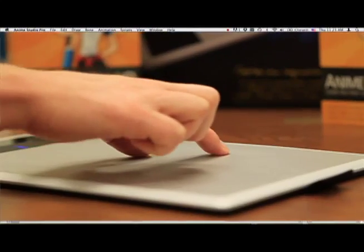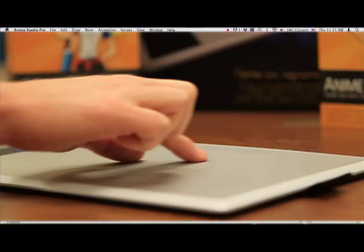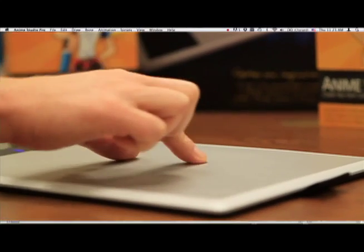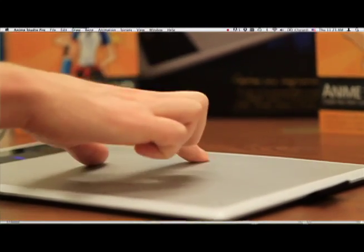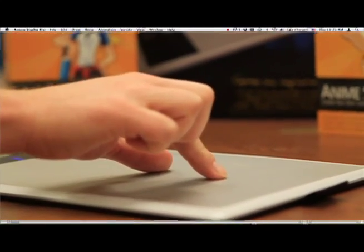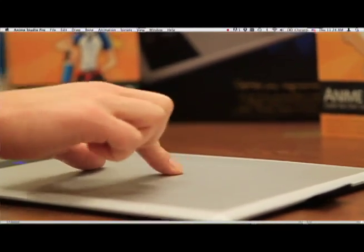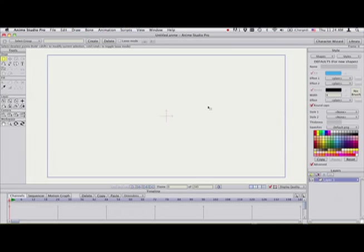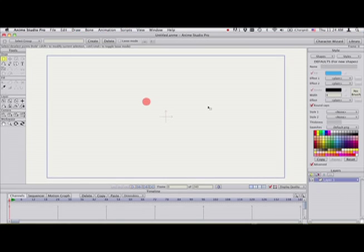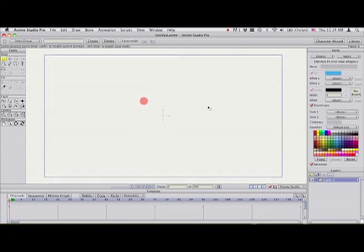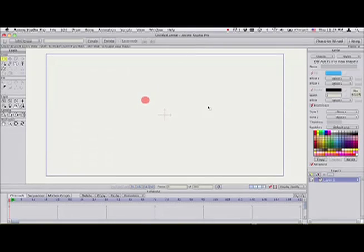This is a Bamboo Capture tablet here. And the way it works is when I touch the tablet, you'll see a red dot appear on the screen in Anime Studio.